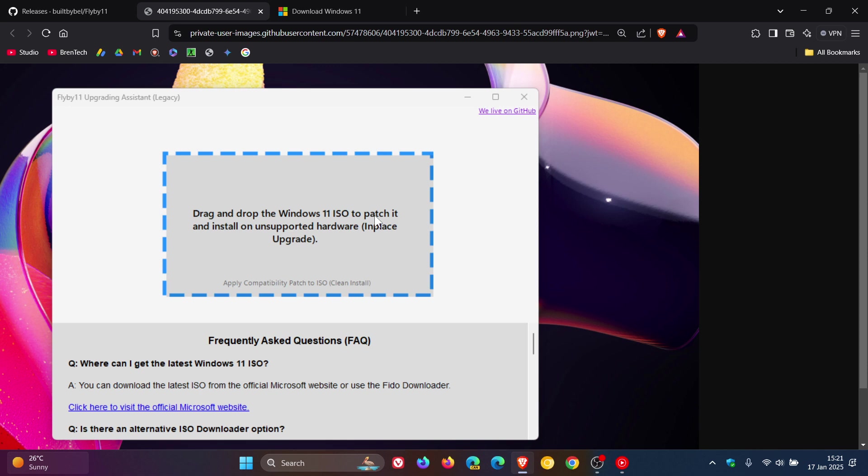So how this would work is once you've downloaded the ISO file, you drag and drop it onto the program user interface, and then the application will start an in-place upgrade at this point.